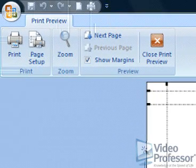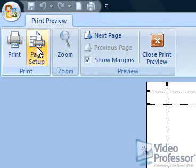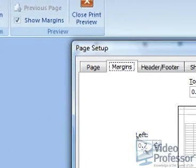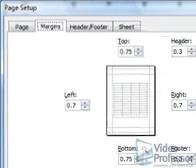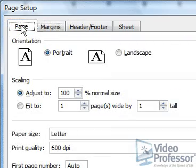Click the Page Setup button again. Select the Page tab. This dialog box controls page orientation, scaling, paper size, and quality.